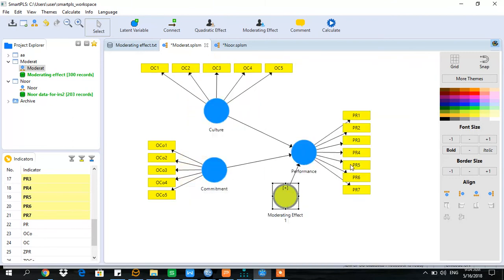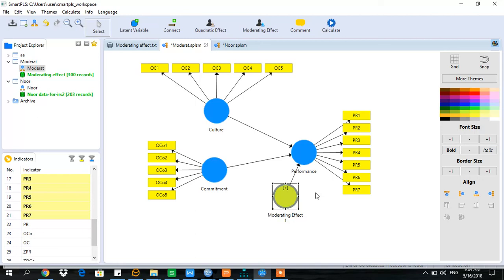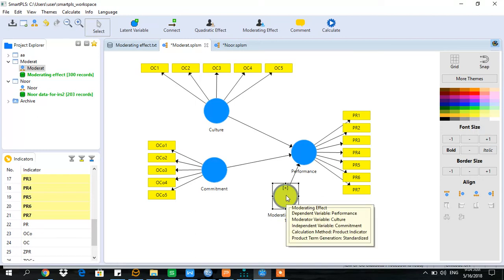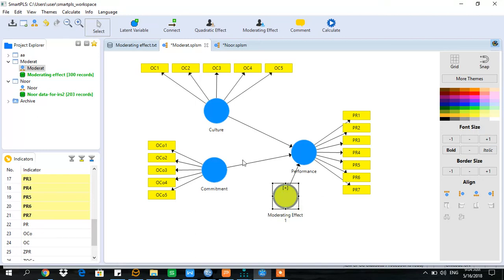Since the product indicator method was used, SmartPLS has created 25 indicators for moderation. The reason is that SmartPLS has multiplied each indicator of the moderating variable with each indicator of the independent variable — 5 multiplied by 5 product indicators have been created. Let's find out whether moderation is statistically significant or not.